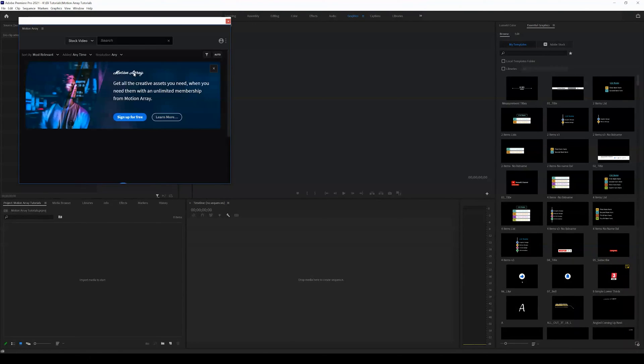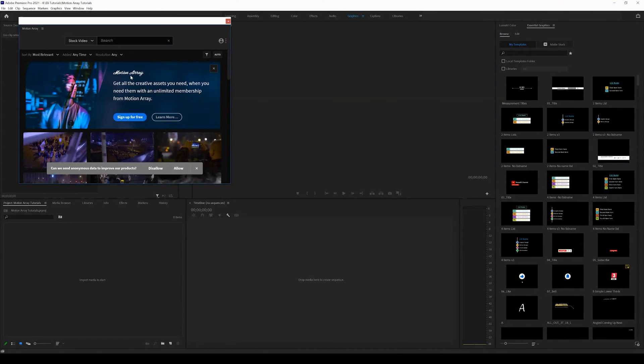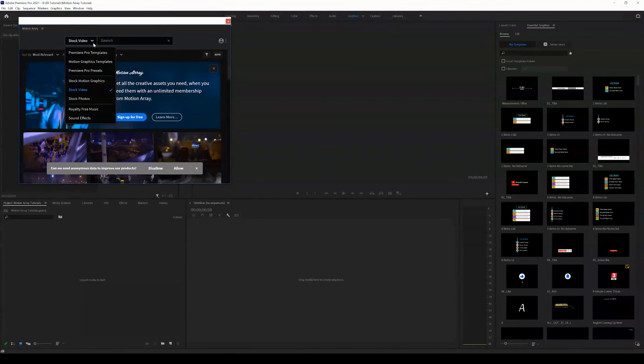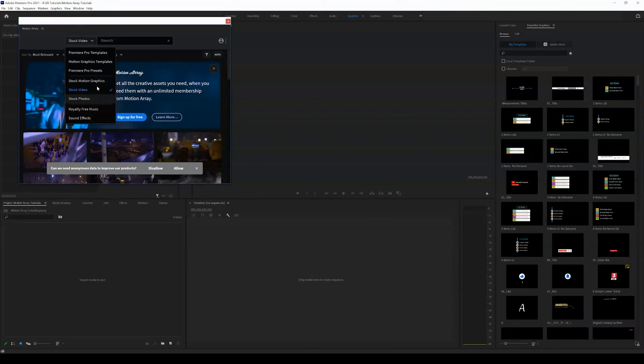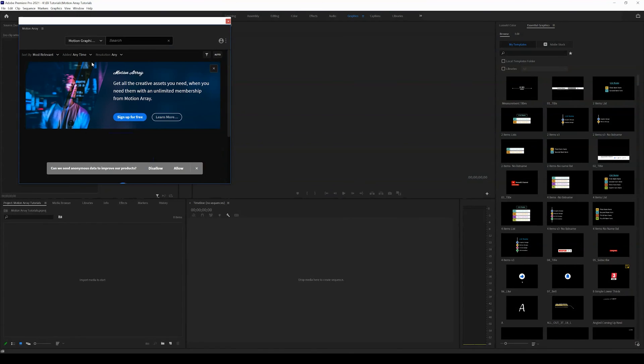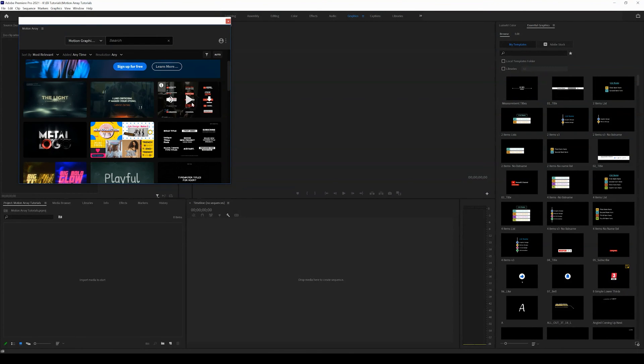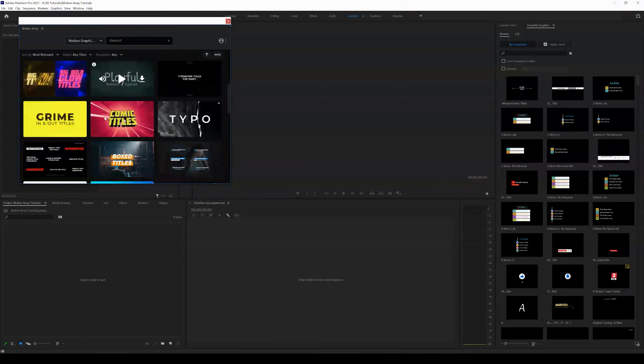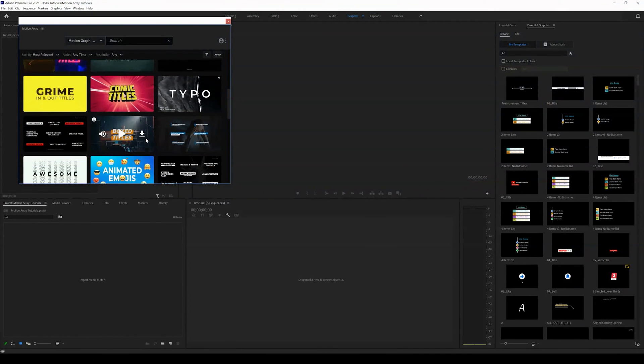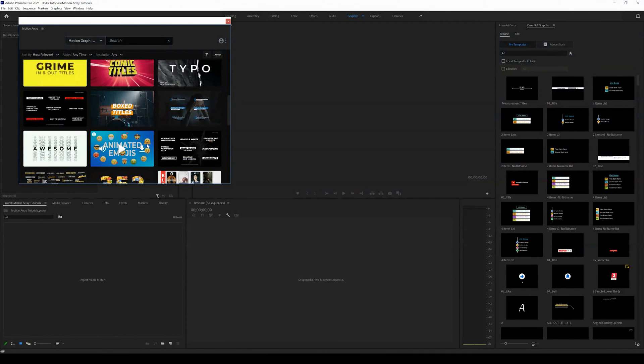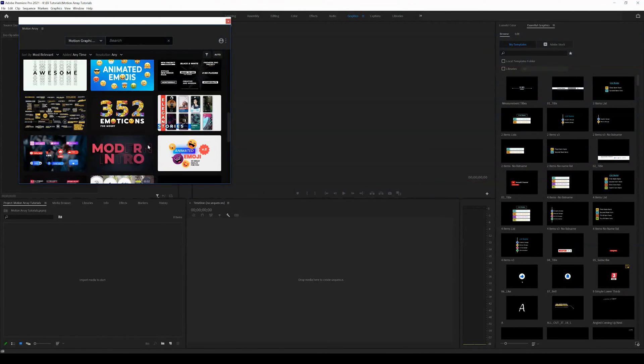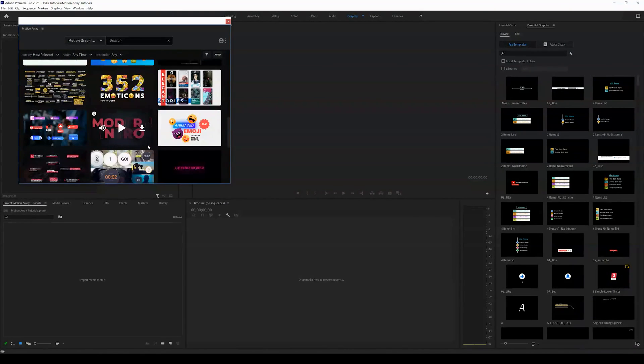Once you click that it's going to load the Motion Array panel and you will be able to search for Premiere Pro templates, motion graphics templates, stock video, photos. Let's go ahead and click motion graphics templates. You guys will easily be able to download and install any of these motion graphics templates now since Motion Array is already installed in Adobe Premiere Pro.